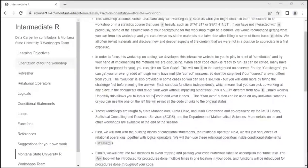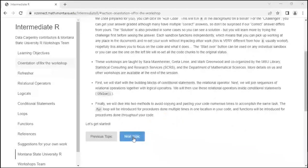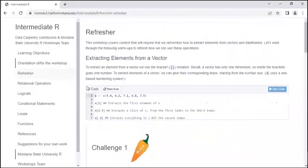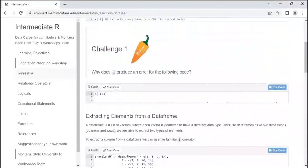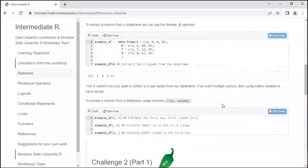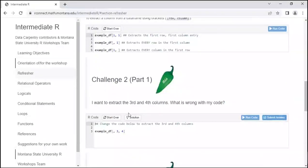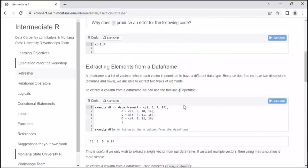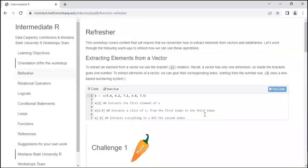We also have some challenges to work through, and answers to the challenges are available within the tutorial. When you go to the challenge, the solution is here. Hopefully you can come back to this later — if you're having issues, there is a solution. It's not always the only way to do something, but those are available to you and in the PDF handout that was emailed earlier.